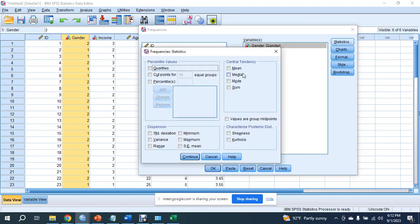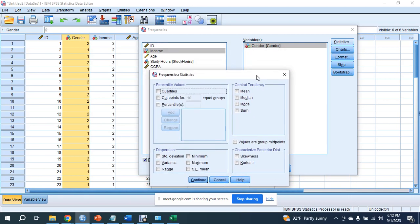You can use statistics as well. That is a mean, median, and mode. Like either one.